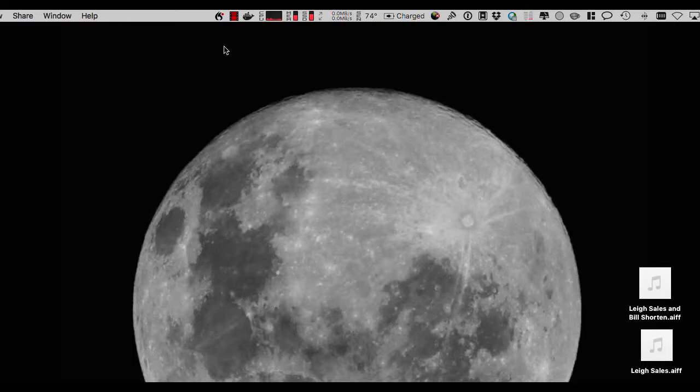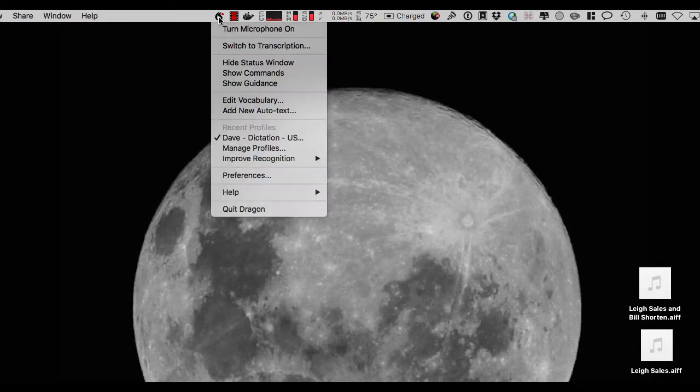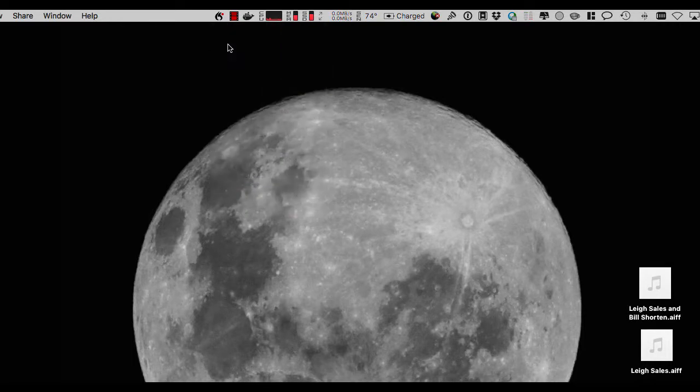Okay, in this video I'm going to show you an example of how we can use Dragon to transcribe audio of a recorded voice.